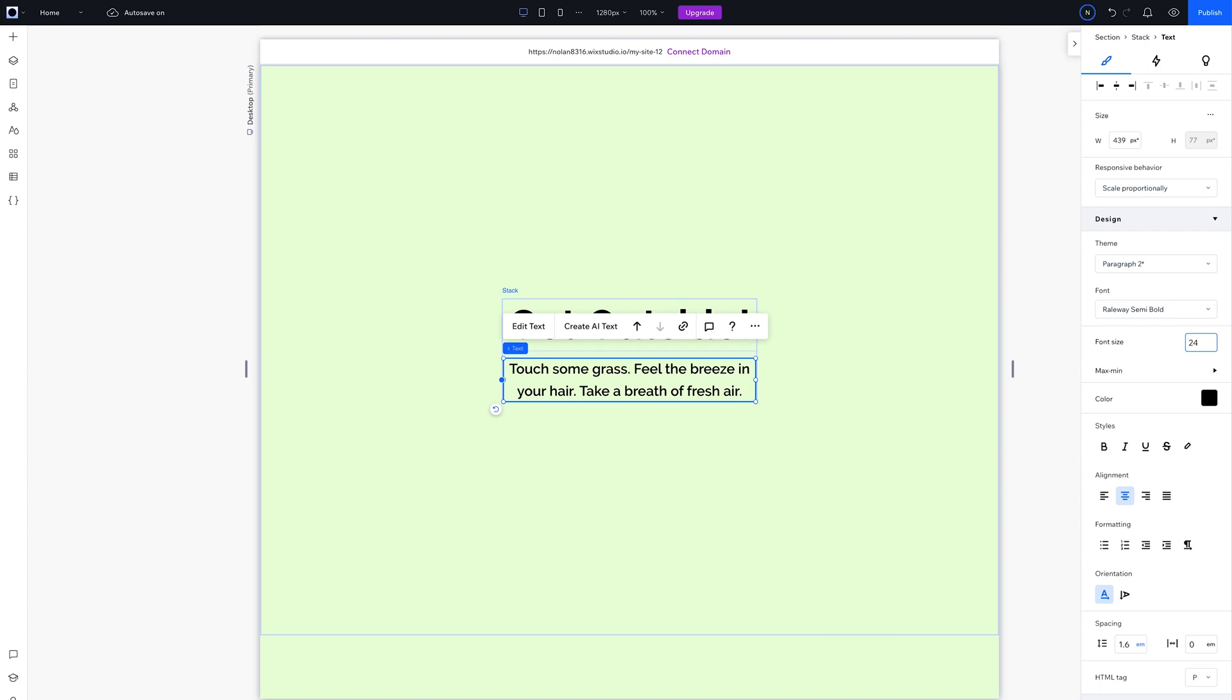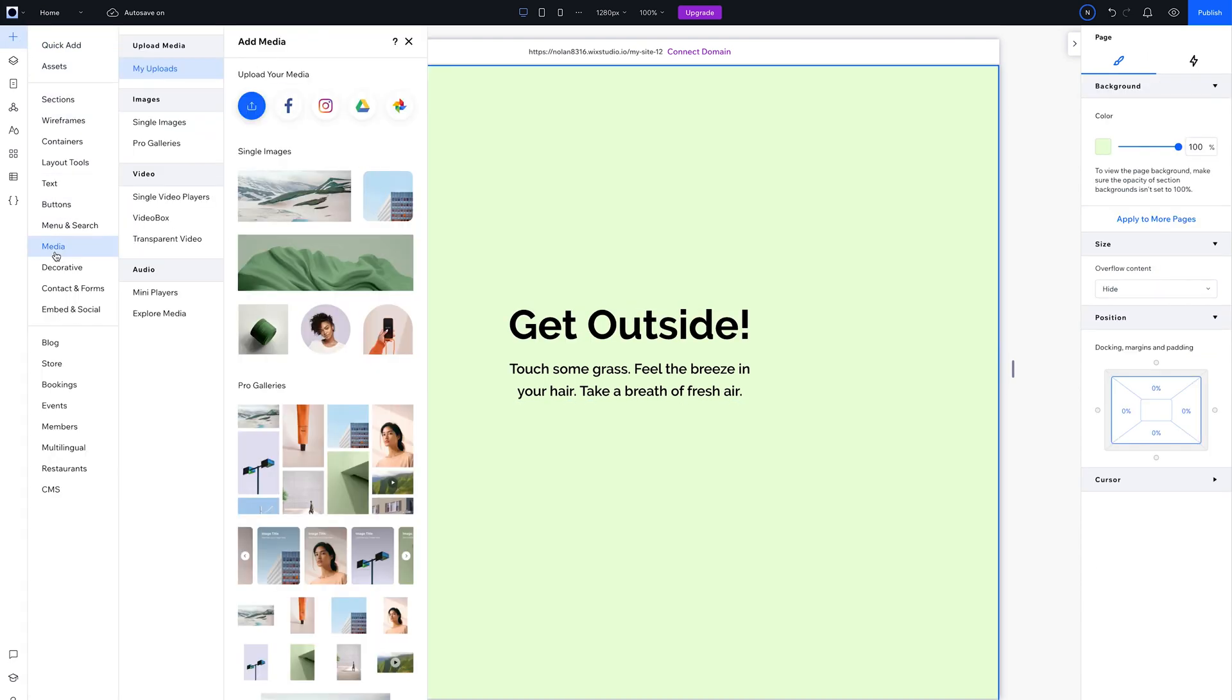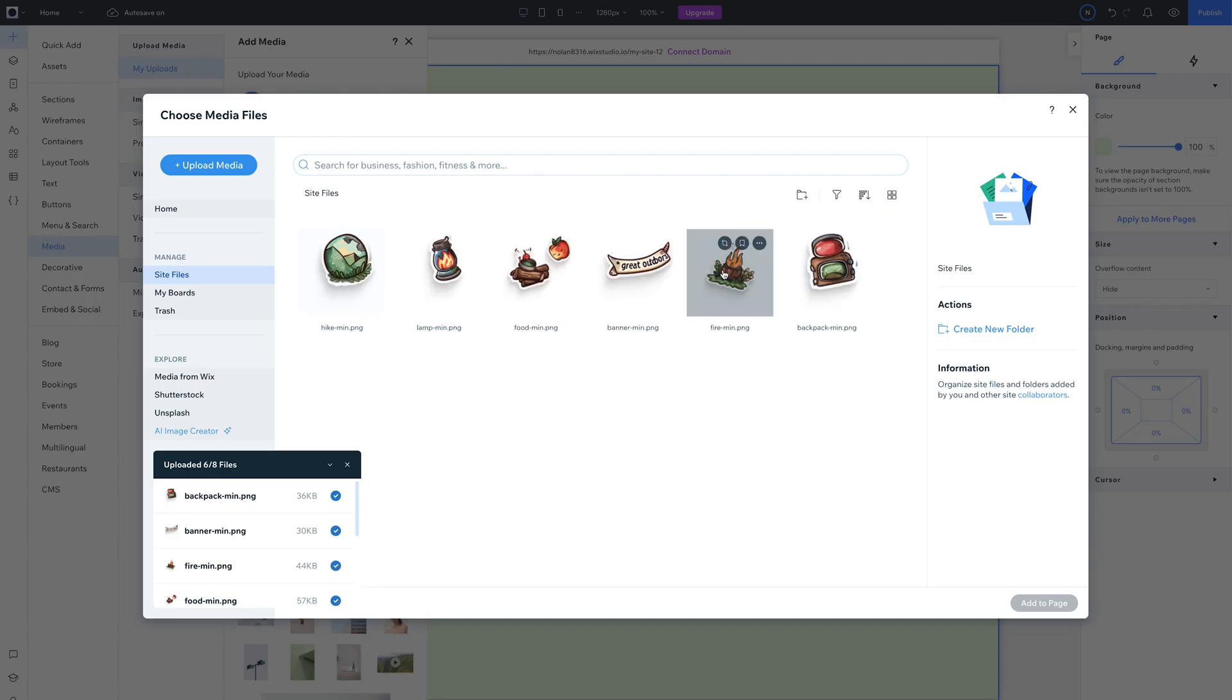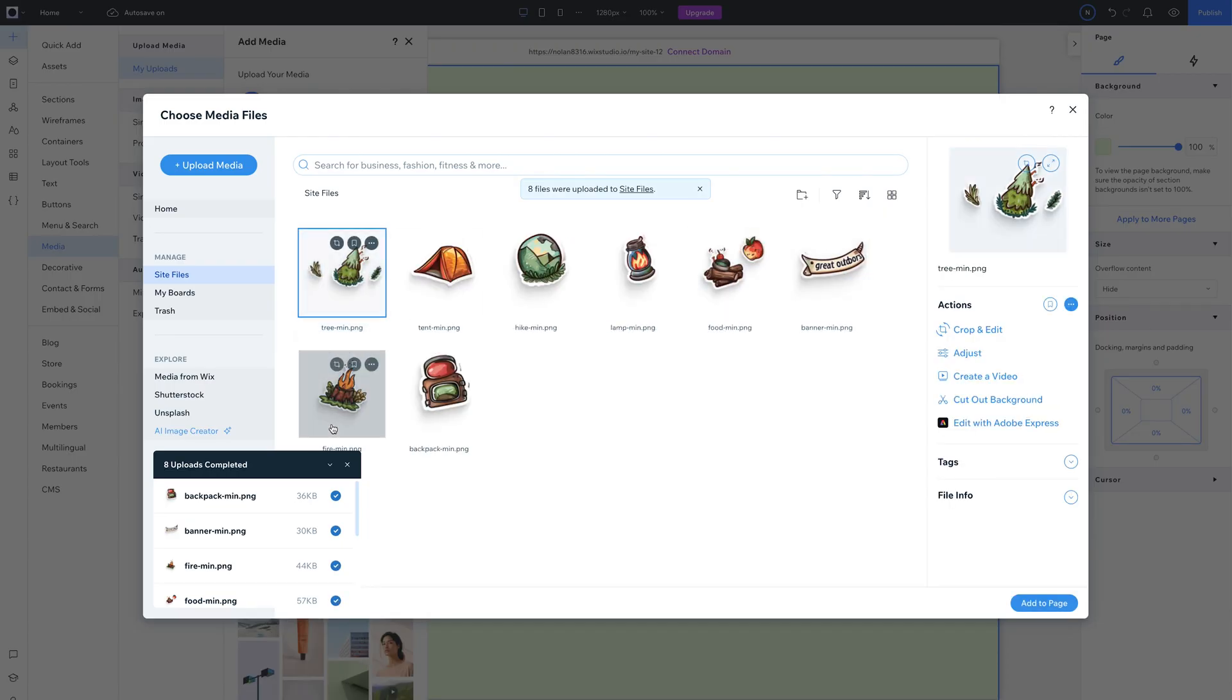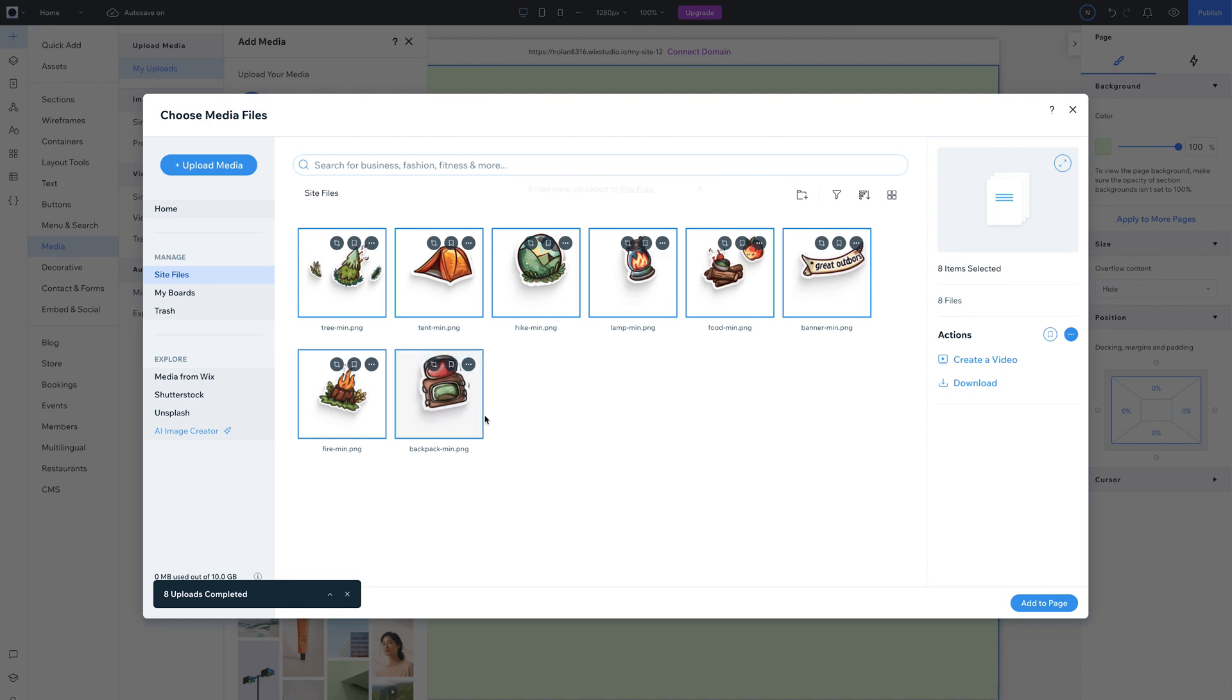Now add in your images by hitting the plus, select Media, then hit the Upload button. Once the images are uploaded, you can add them all to the canvas by holding Shift and selecting the last one on the list.